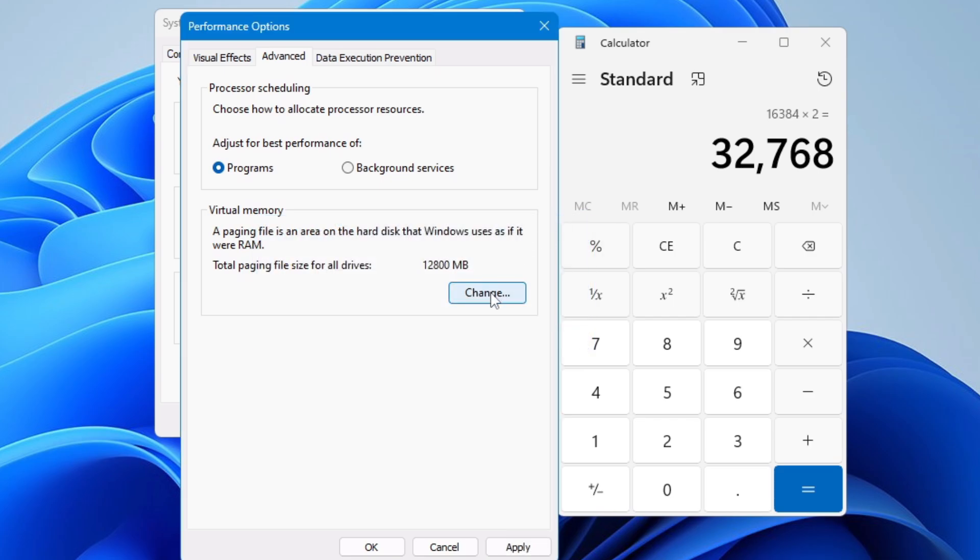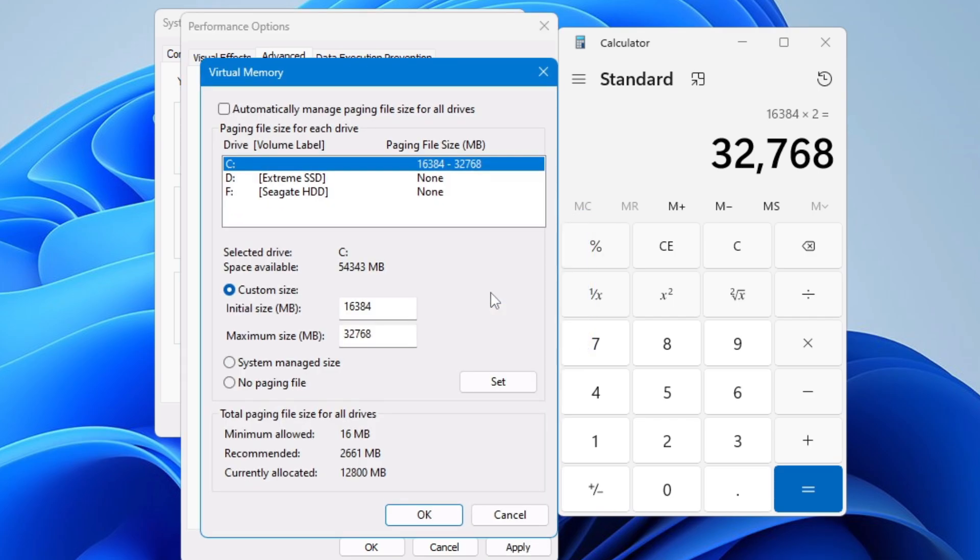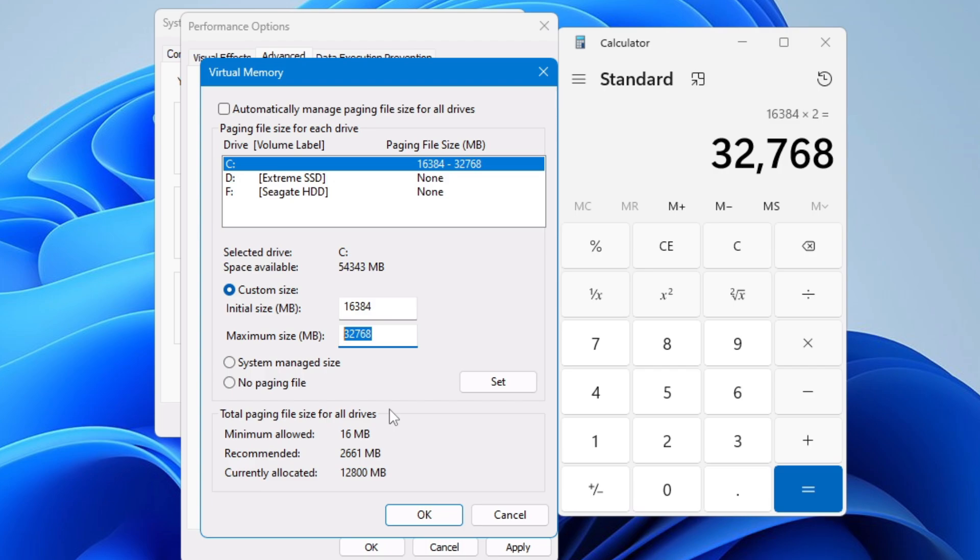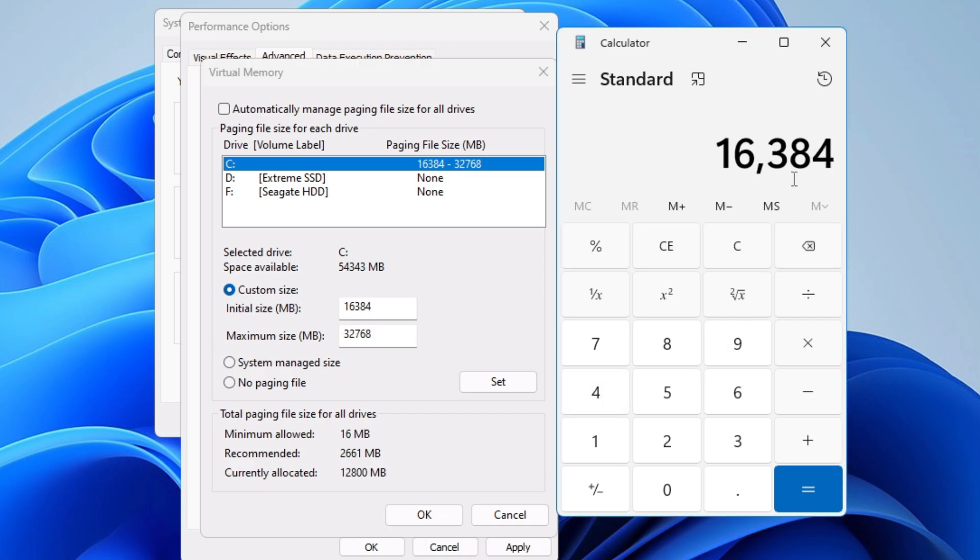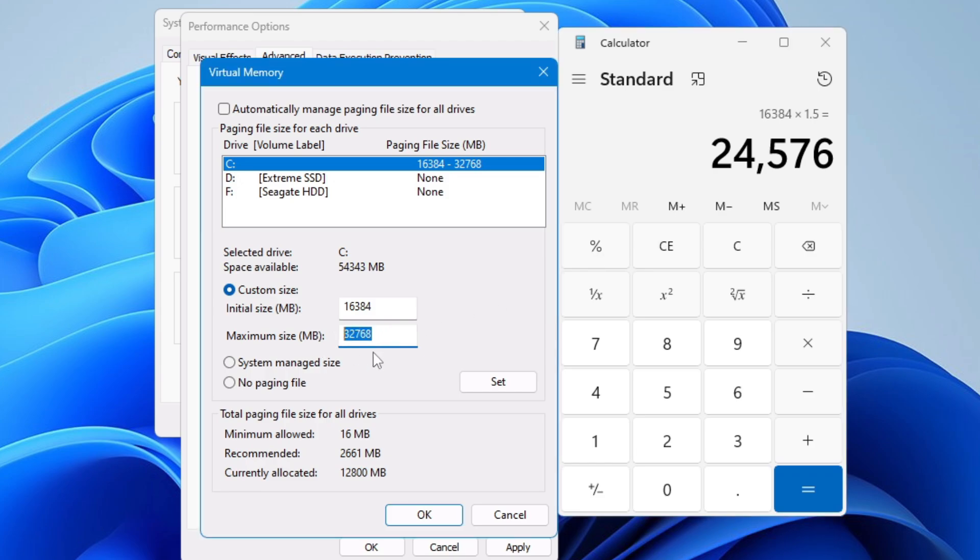In case if I don't see this message then what you will have to do, again you have to click on change and instead of multiplying this maximum size by 2 you have to multiply by 1.5. You have to get that message that says in order to apply these settings you will have to restart your computer. If you get that by multiplying the total number of your RAM by 2 in the maximum size then you are good to go, but if you don't find that message then multiply by 1.5 and enter the same value over here in the maximum size.